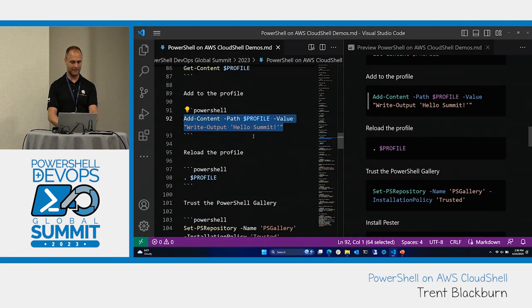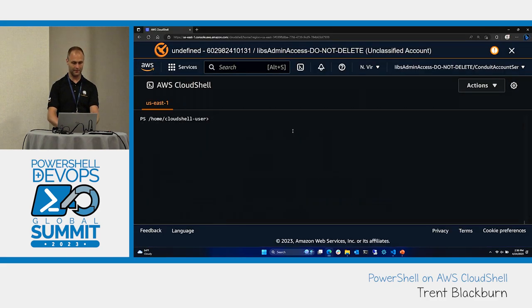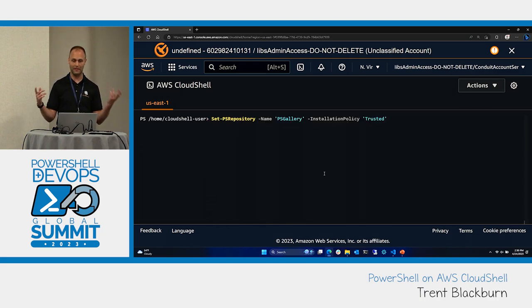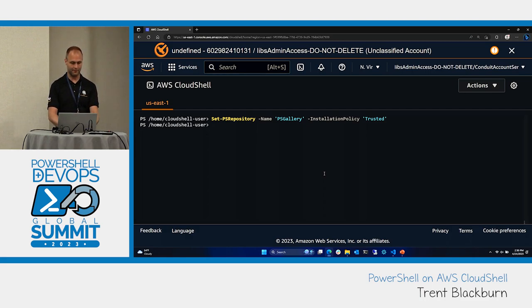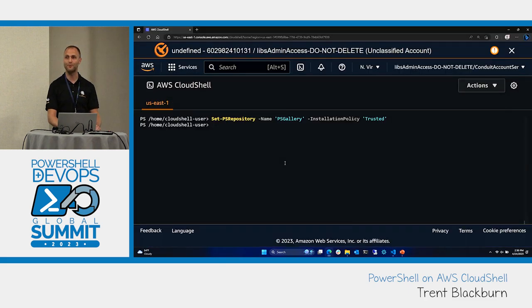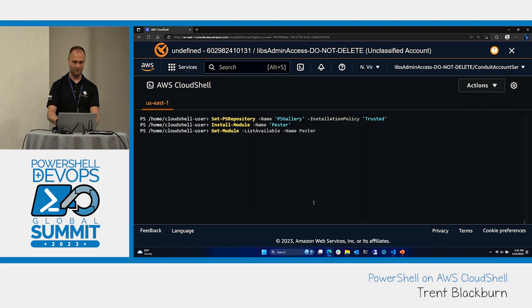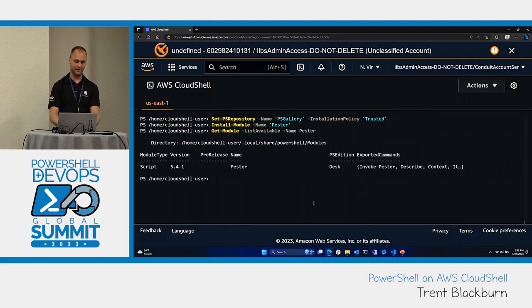We'll get even cooler. Let's go ahead and set the PSGallery as trusted — by default in PowerShell it's not trusted, so I wanted to do that to save a prompt later. One of the modules not available by default is Pester. We can install it just like anything else. Running Get-Module with ListAvailable and filtering by the name Pester shows us that now we have the latest version of Pester installed, just like you'd expect.